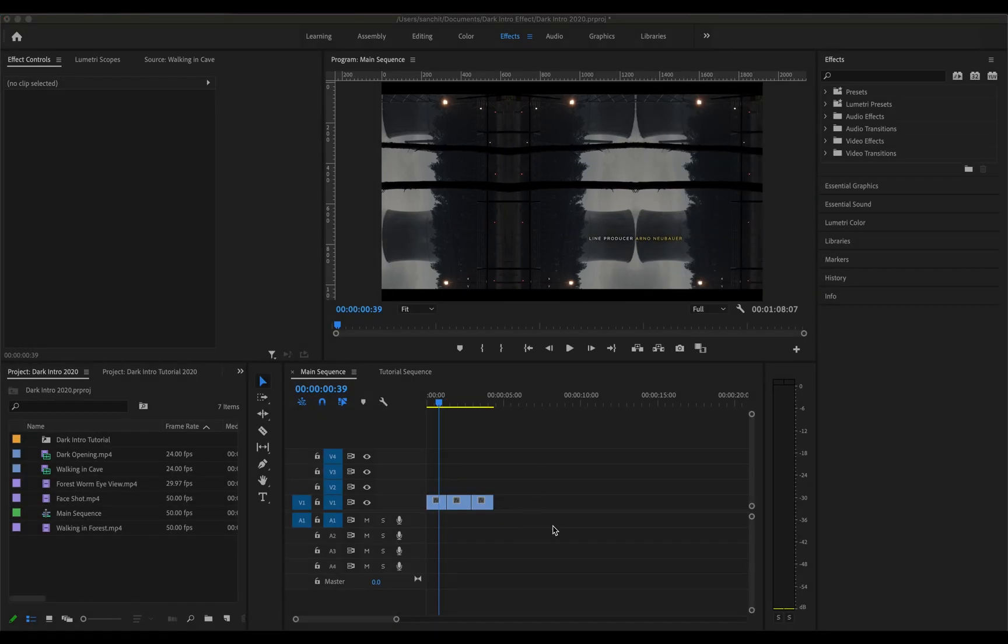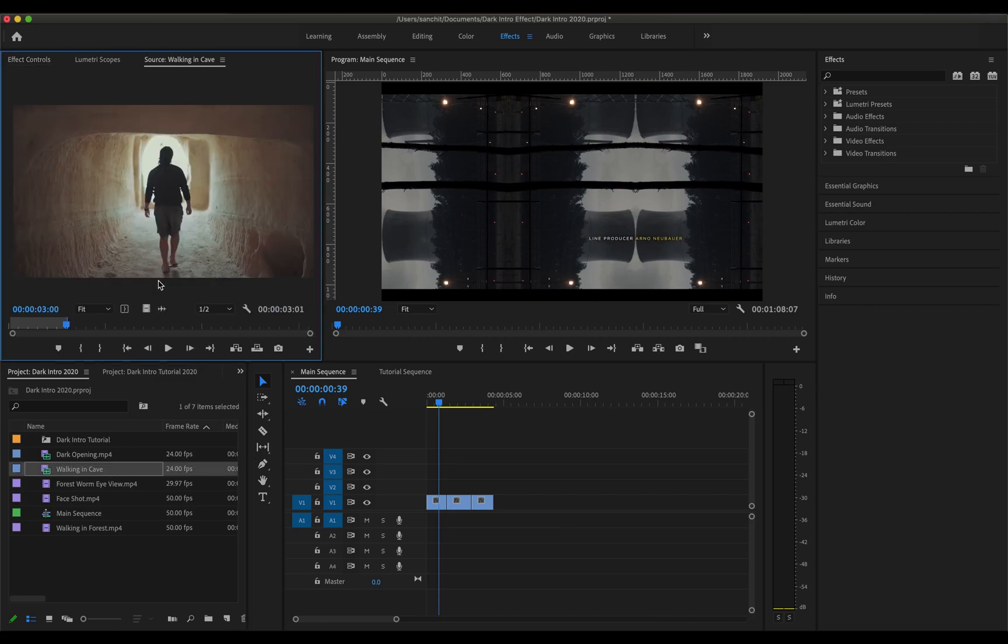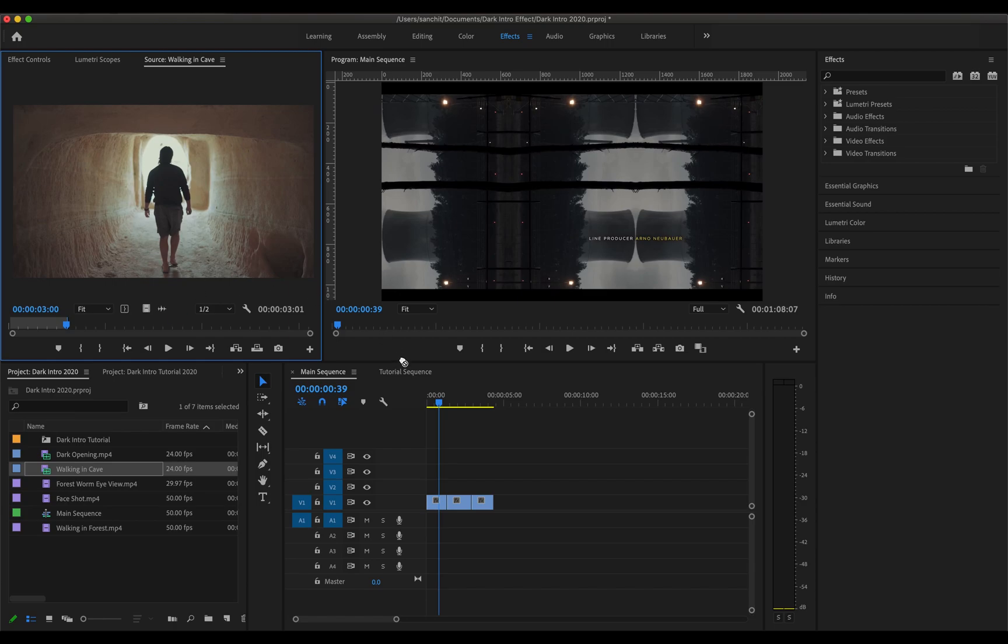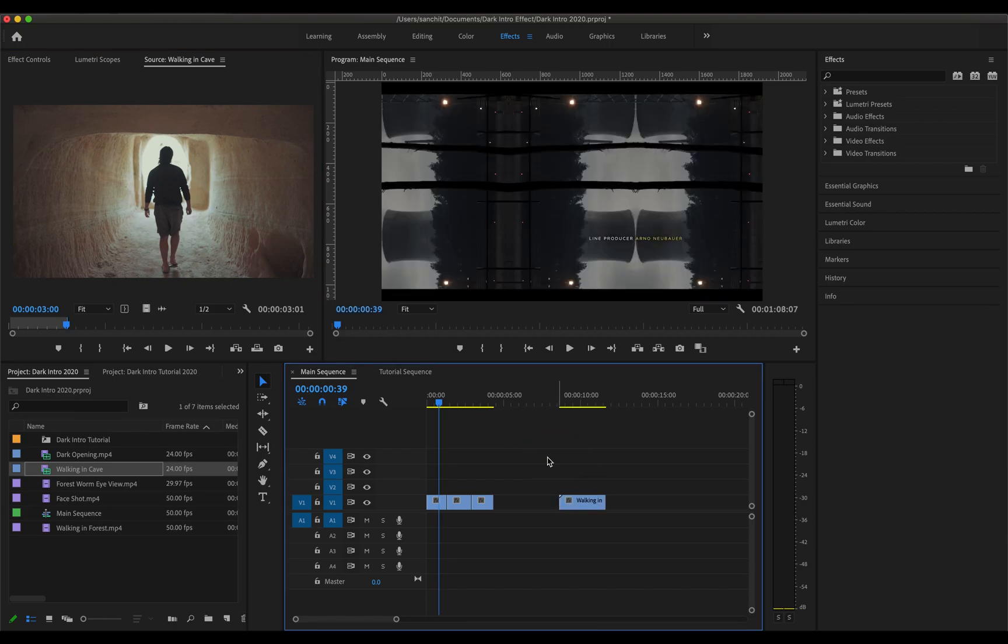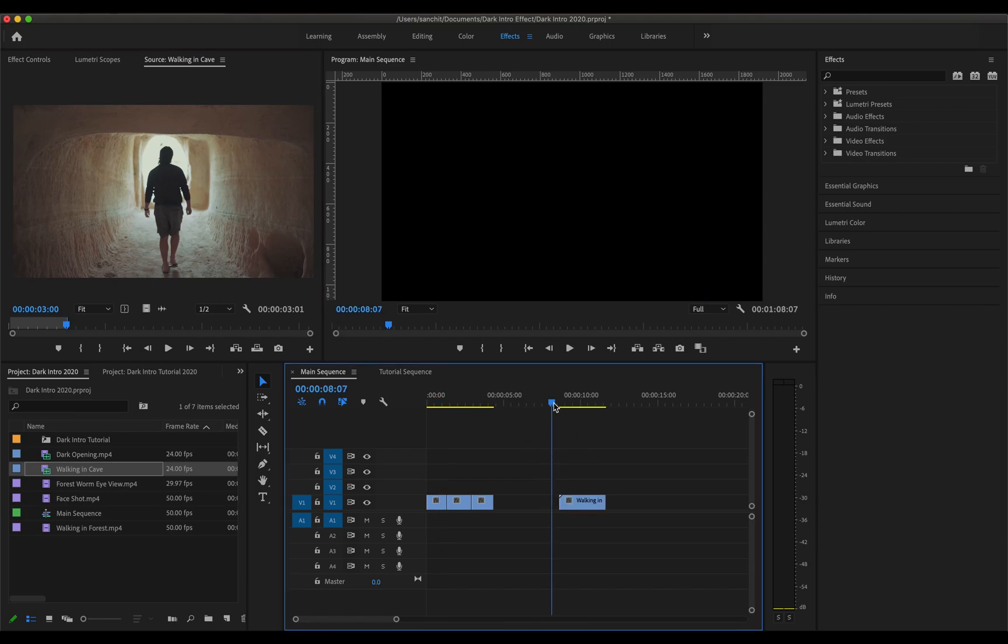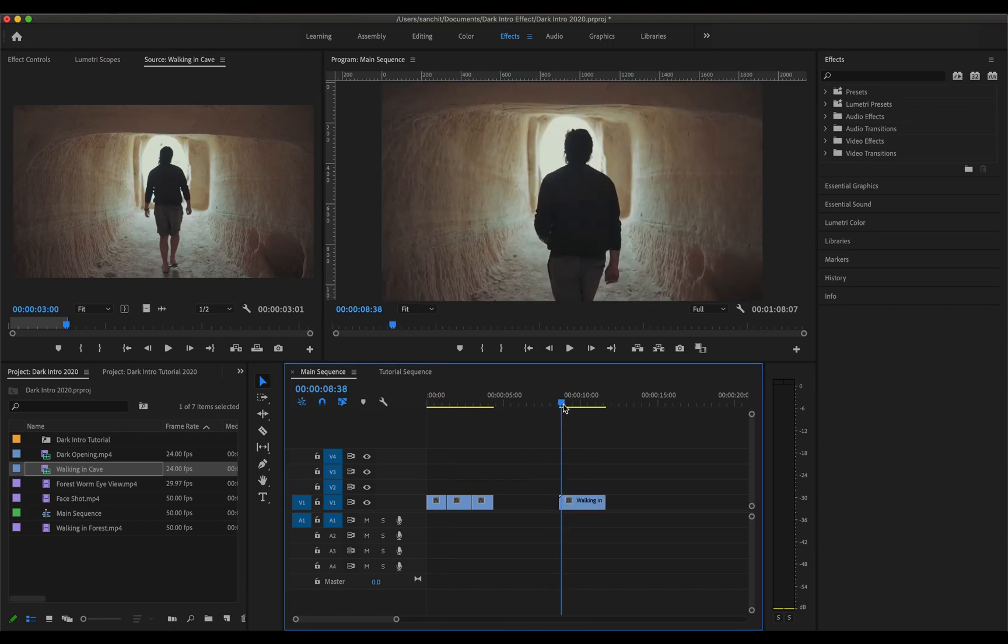Alright, so now what I'm going to do is just take this video of a man walking inside a cave. I've already selected which segment of the video that I'm going to be using. So I'll just click on this little icon over here and drag this video to my timeline.